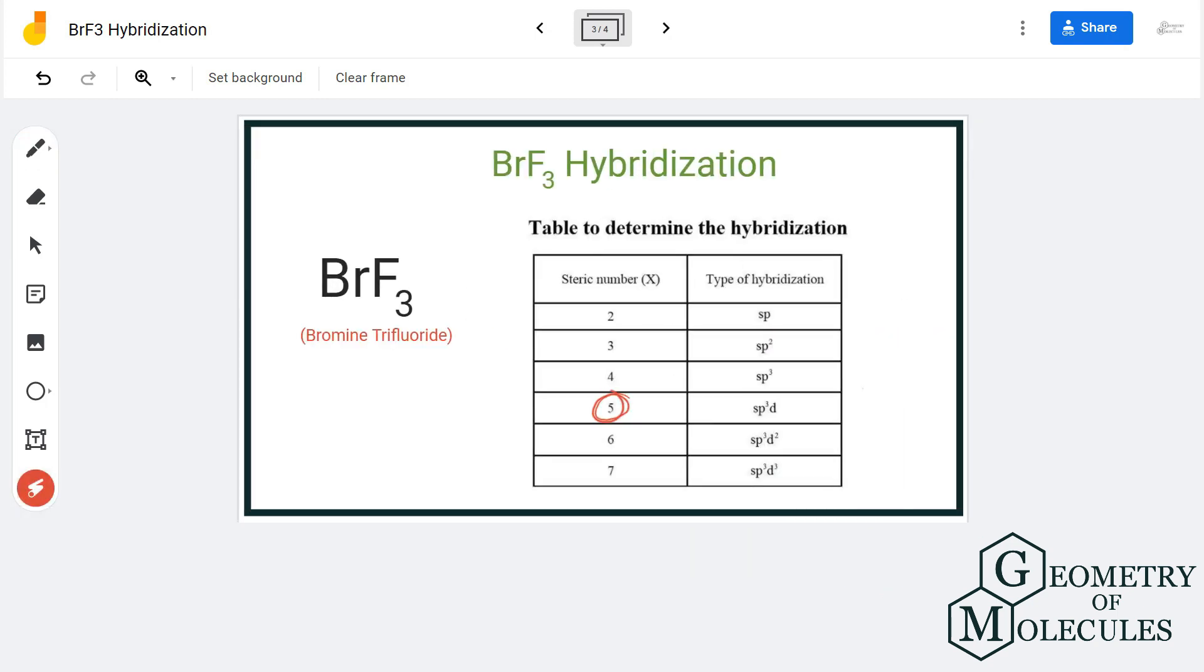Referring to this table, we can see that atoms with steric number five have the hybridization of sp3d. So the hybridization of BRF3 will be sp3d.